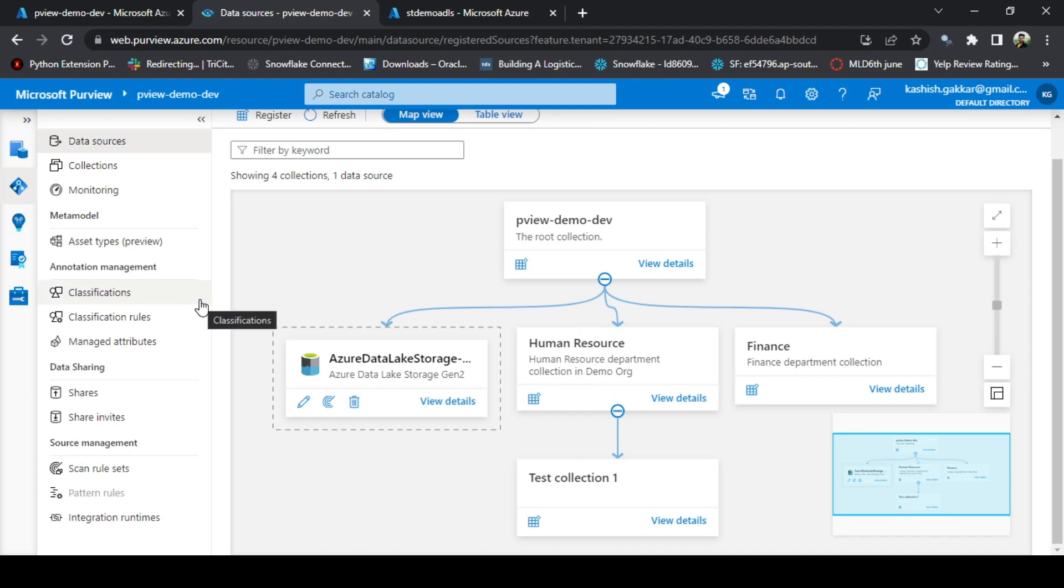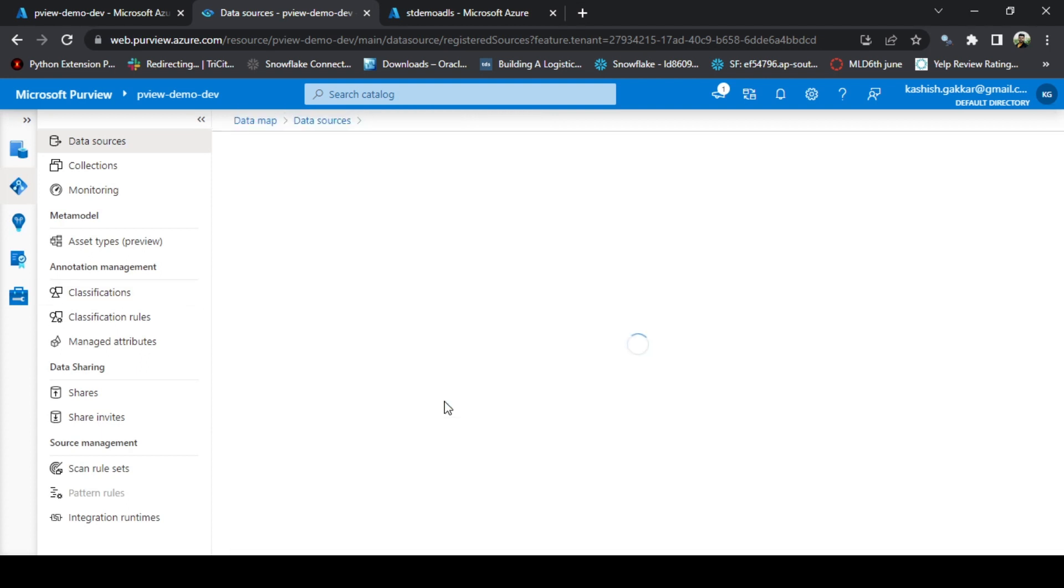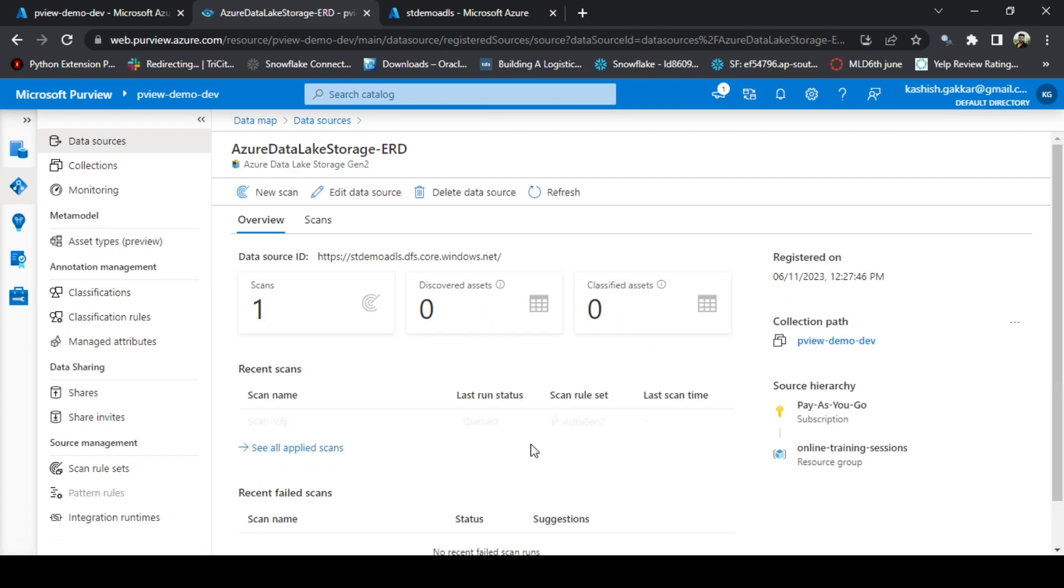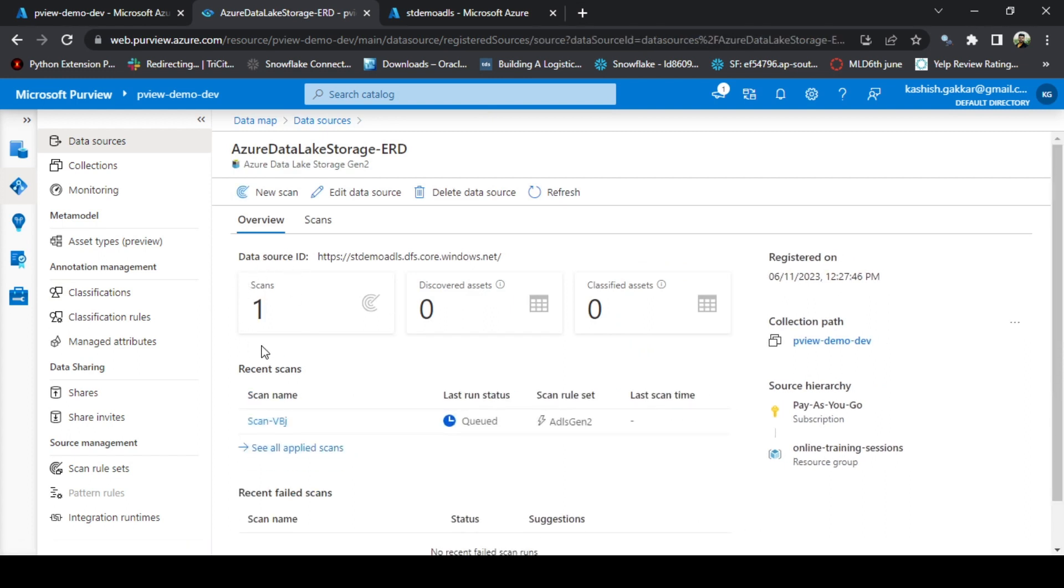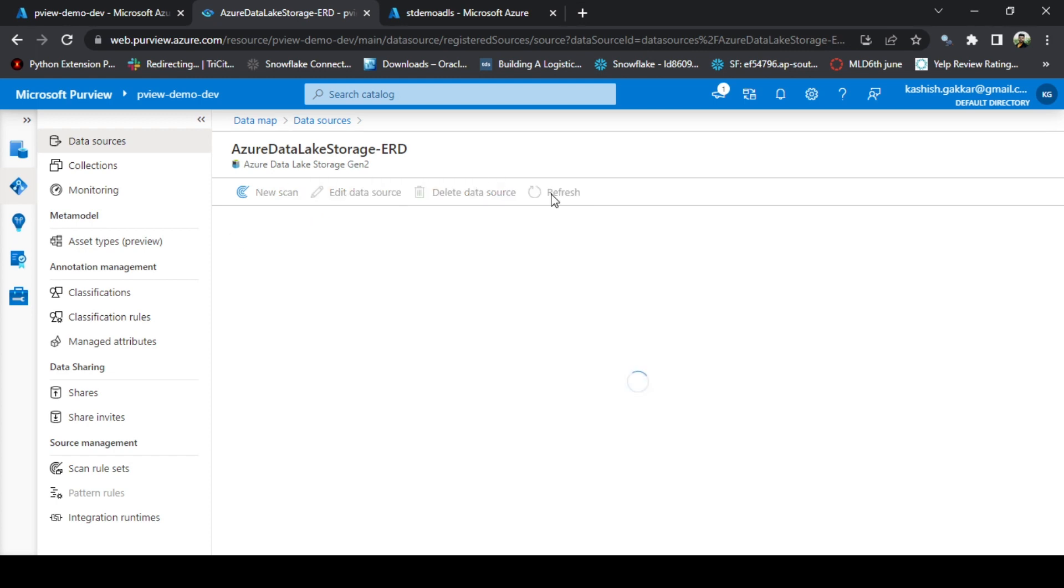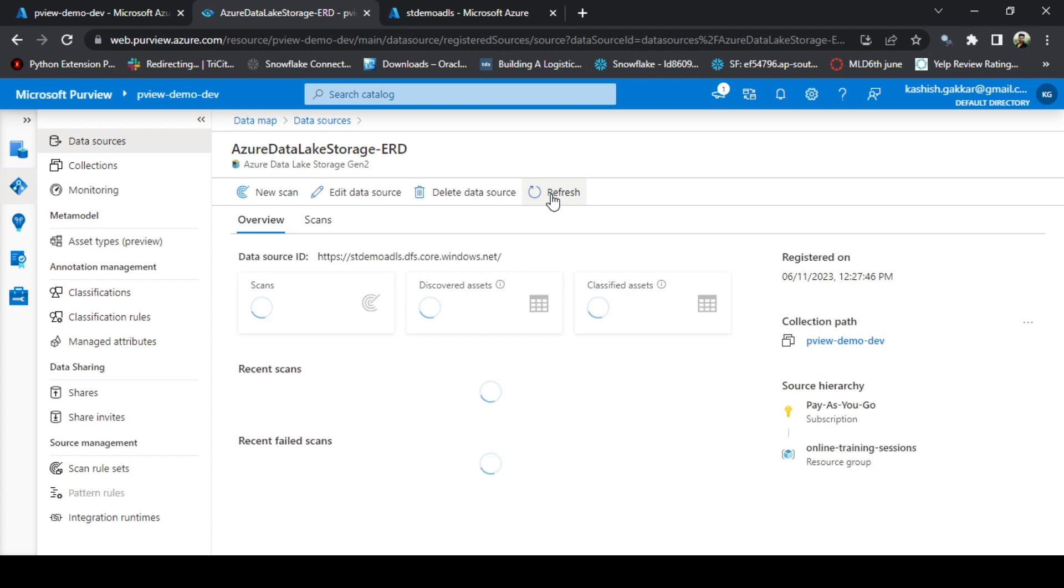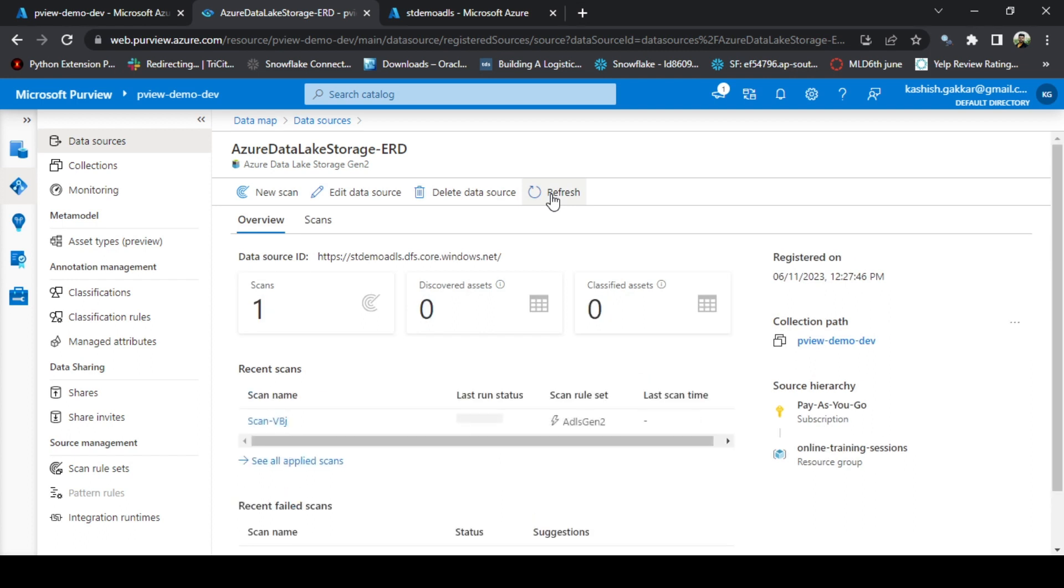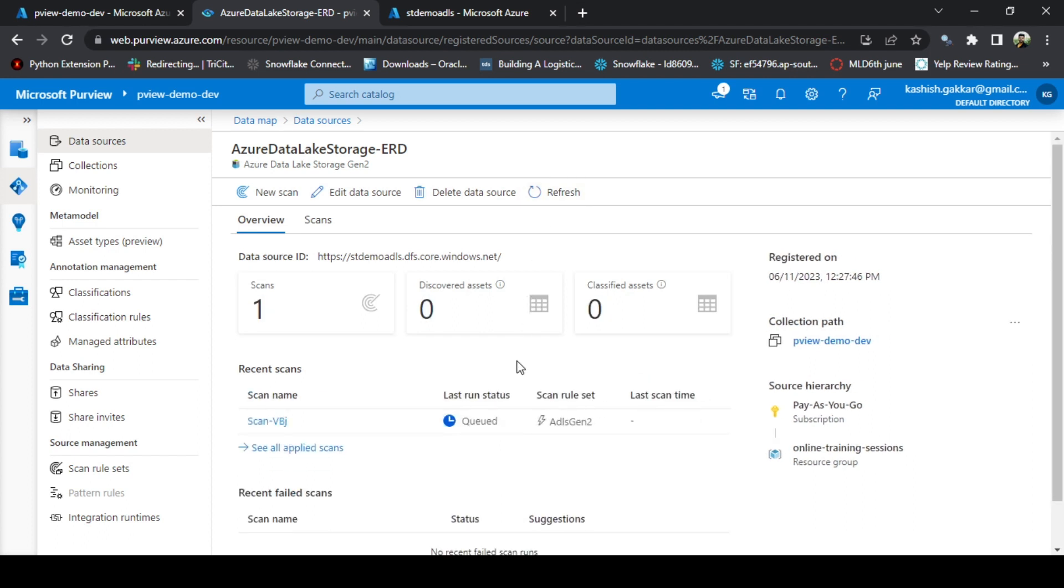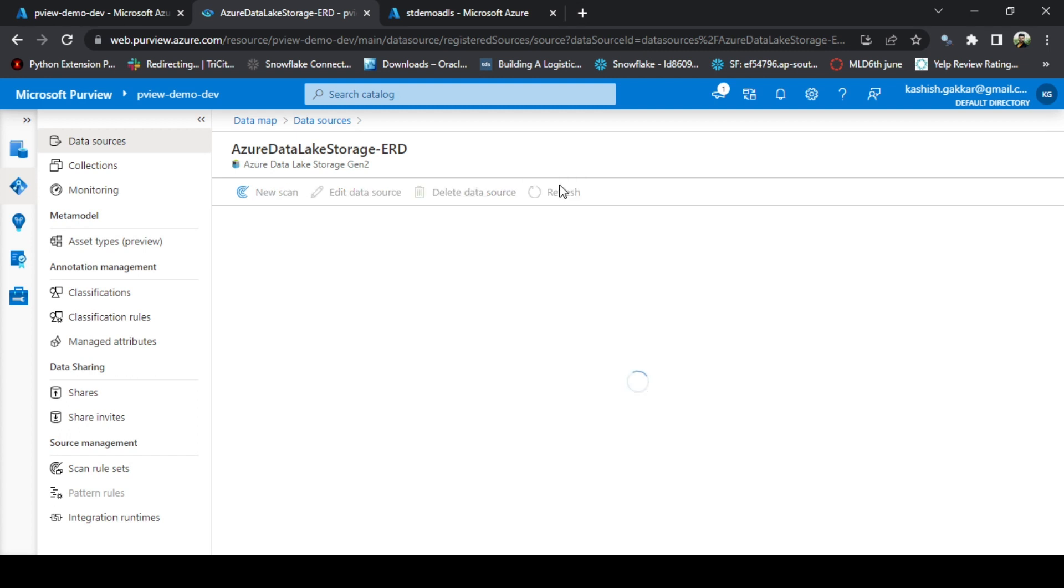To track the status of the scans, you can go to View Details. We can see that scan is now running. Currently it is in queued status, but keep on refreshing this, the status will be updated. Still queued, let's wait for it. Let's refresh again.